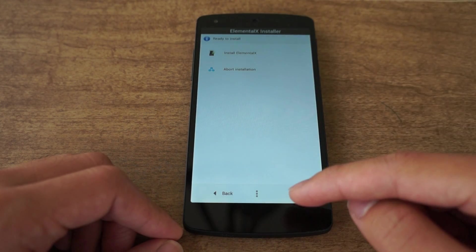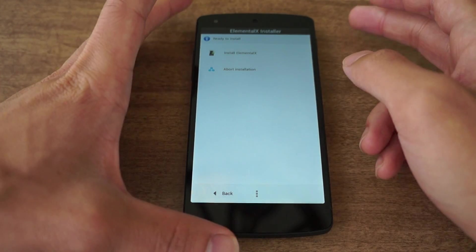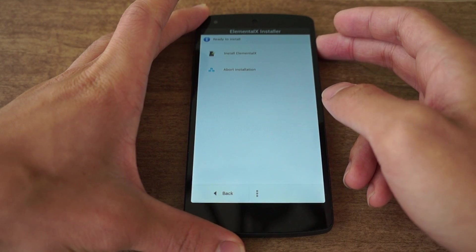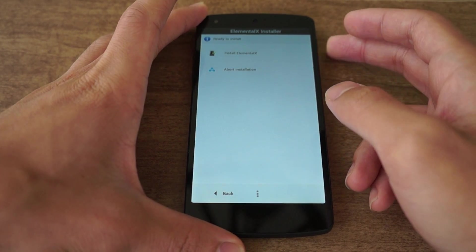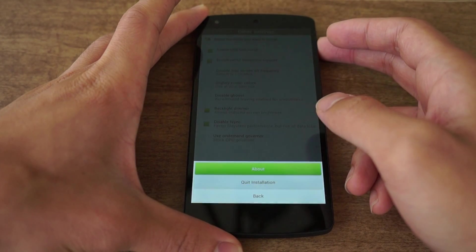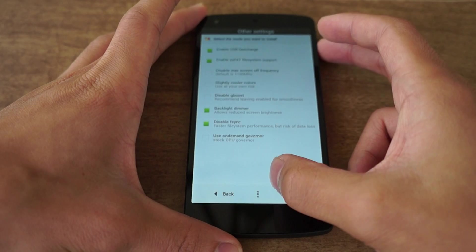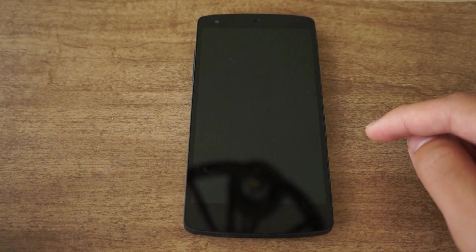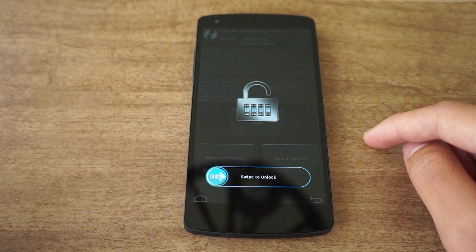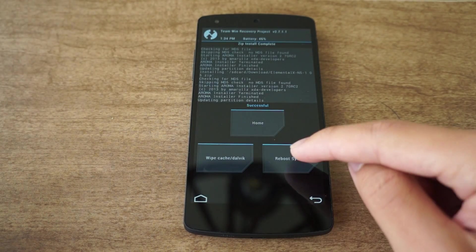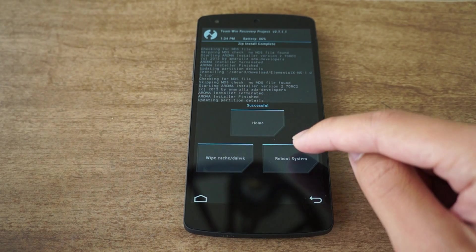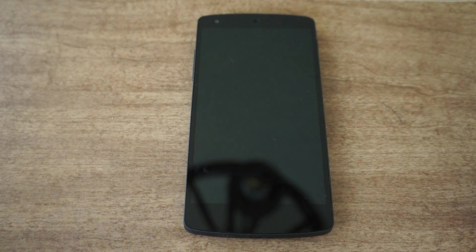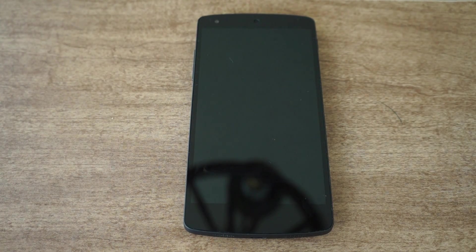Then you install Elemental X. Now I already have it installed, so I'm going to exit out of here and show you some of the features. I'm going to boot back my phone. Give it a few seconds.